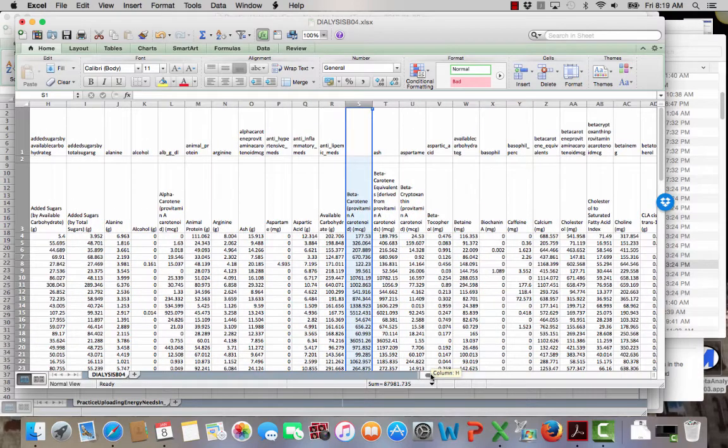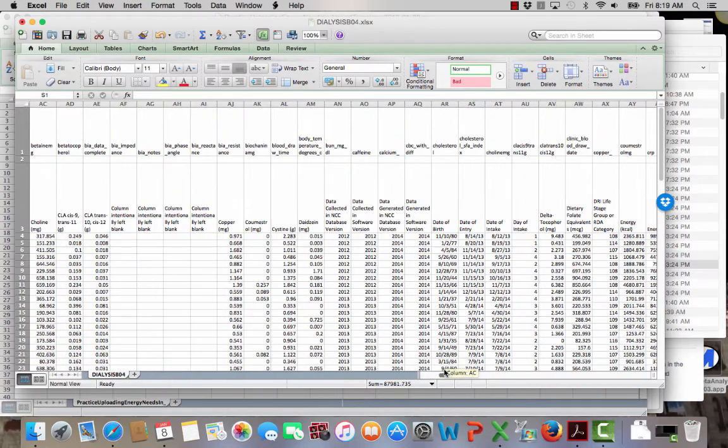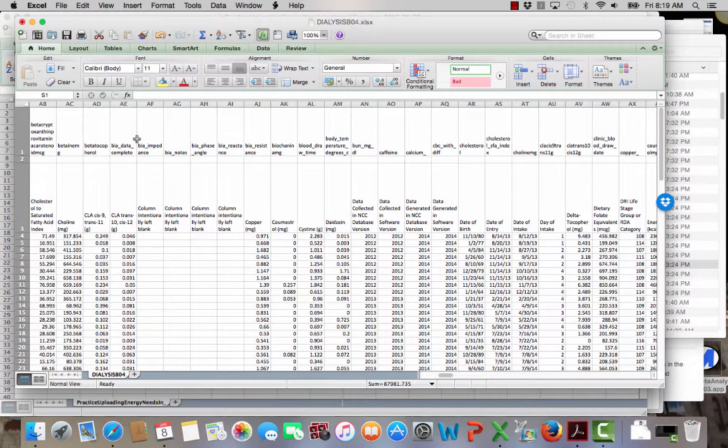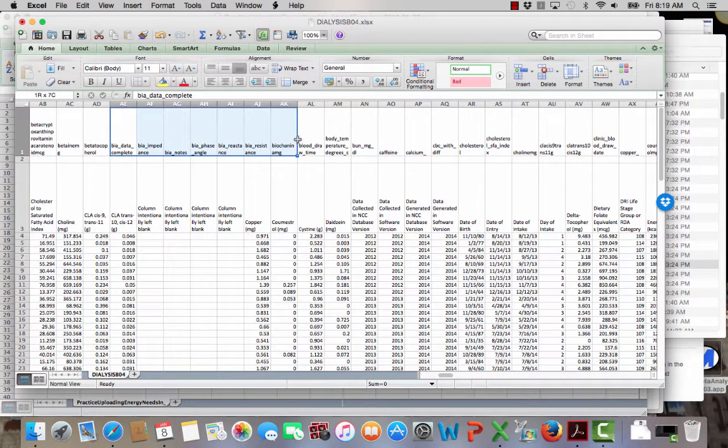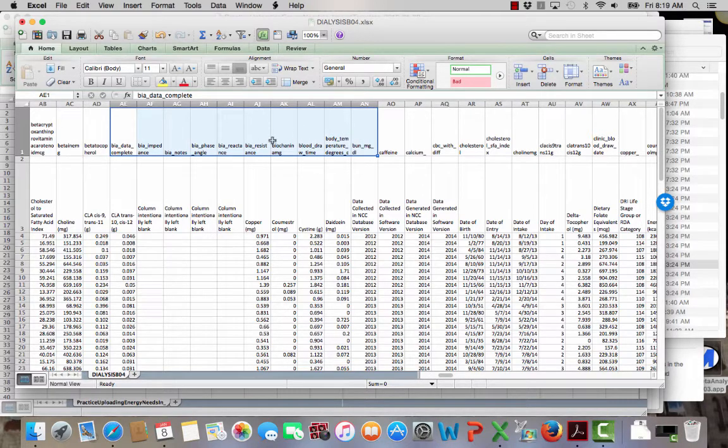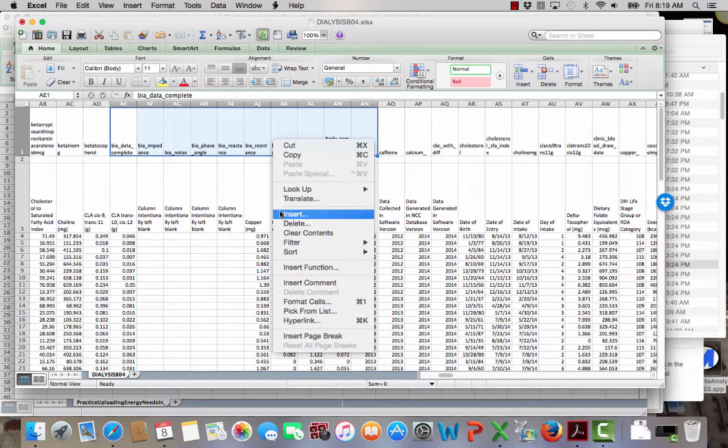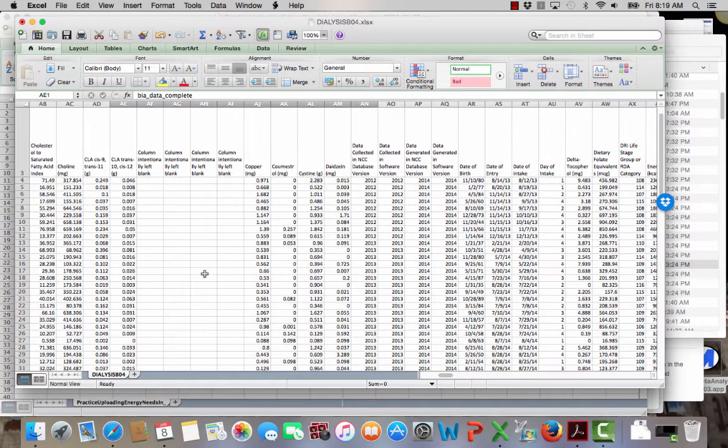Also, when I get over there are a number of BIA. Do you see all the BIA stuff? All of this is in REDCap, the bun, the body temp, etc. All of these can go, so I can clear these cells, and or delete them.